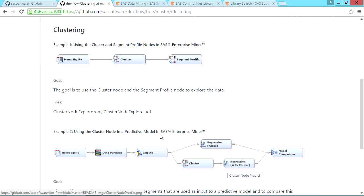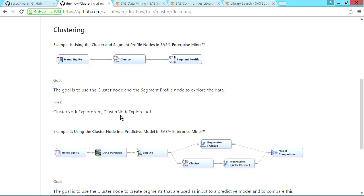For each flow, there is a corresponding XML file, the template representing the flow, and a PDF file to guide you through the flow and results.